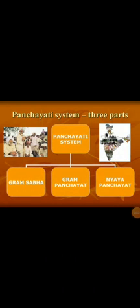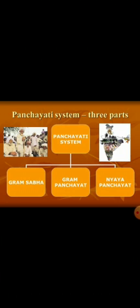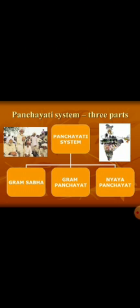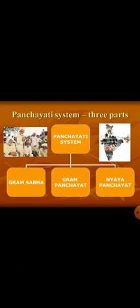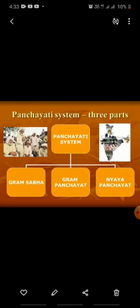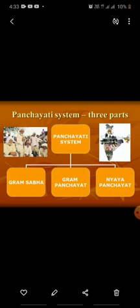Good morning students. Hope you are safe at home. Today I'll explain rural local government, that is Panchayati Raj. This Panchayati Raj is divided into three main parts: Gram Panchayat, Panchayat Samiti, and Zilla Parishad. We will discuss those in Zoom class.